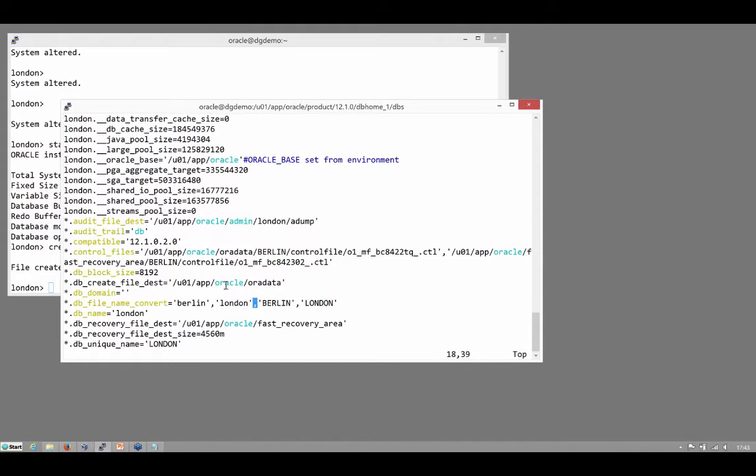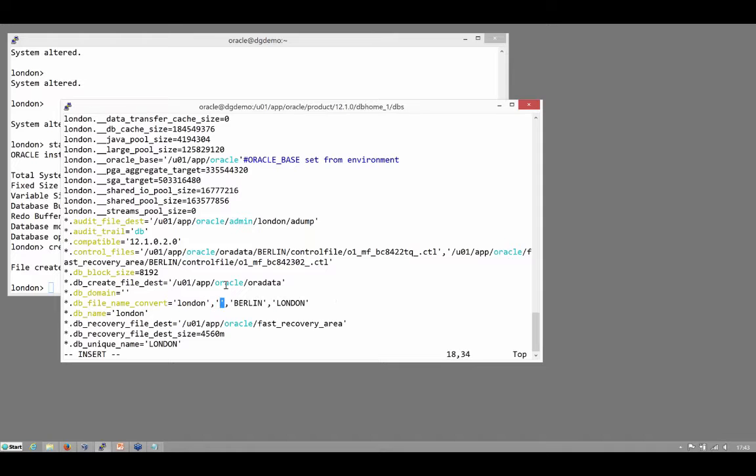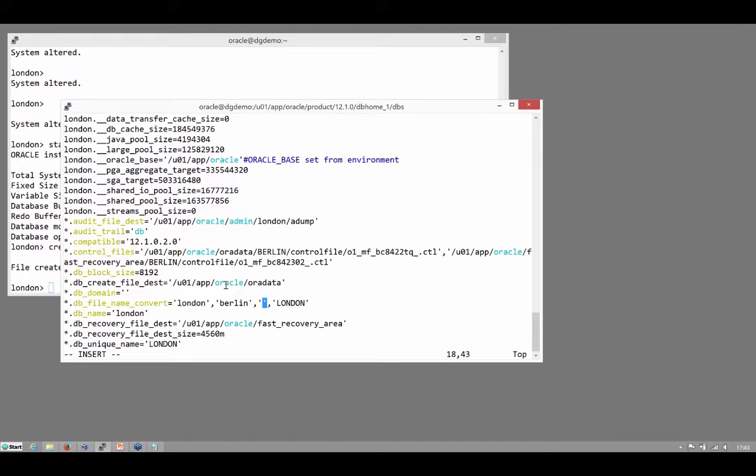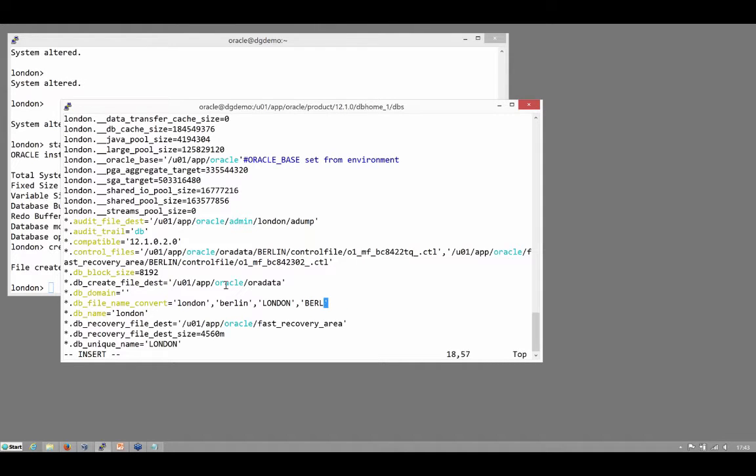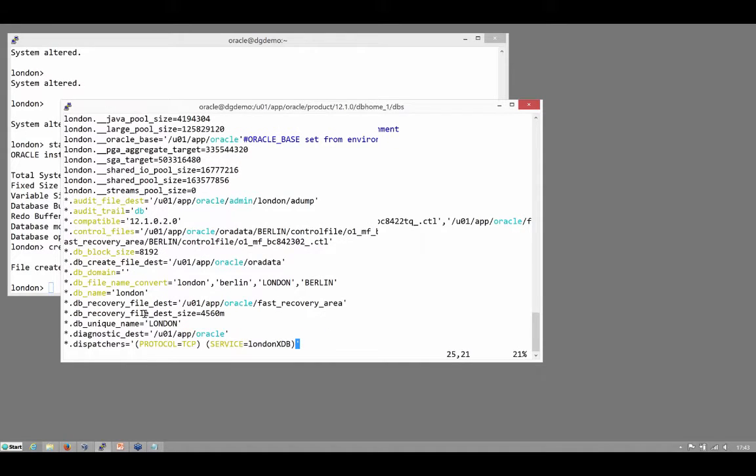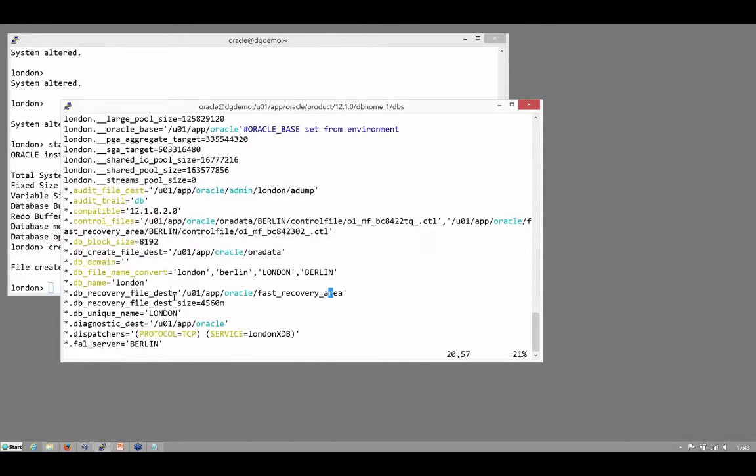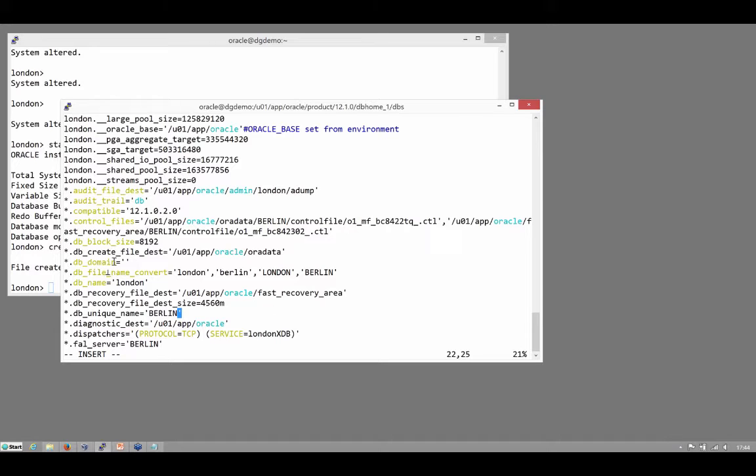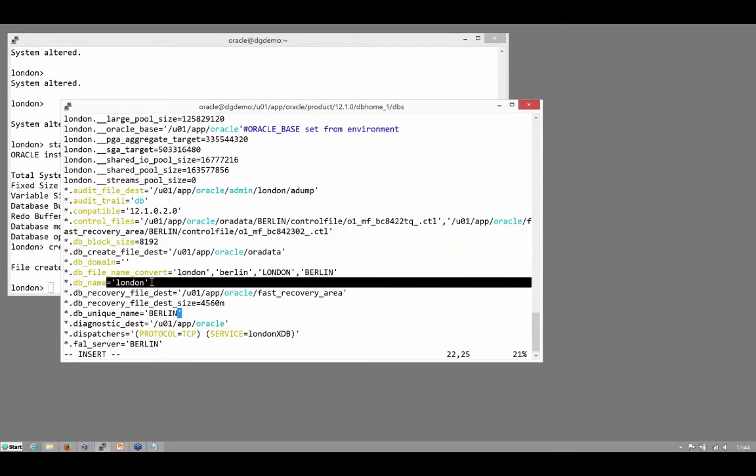The db_file_name_convert parameters, they need to be mirrored in the other database. This will allow us to generate file names that will be unique at each site and appropriate for each site. db_unique_name must be different for each site in the configuration, but remember that db_name, the db_name itself is the same at each site. Because it's a physical standby, they are identical databases at that level.